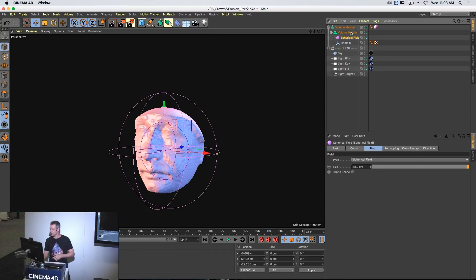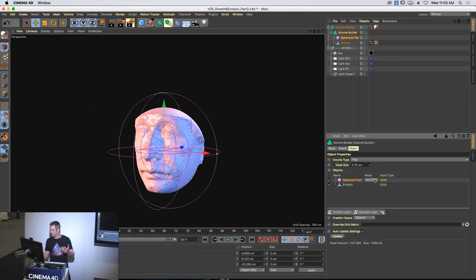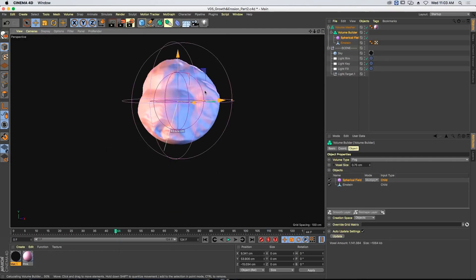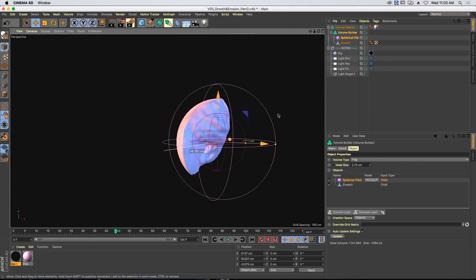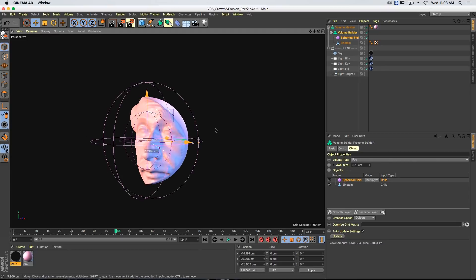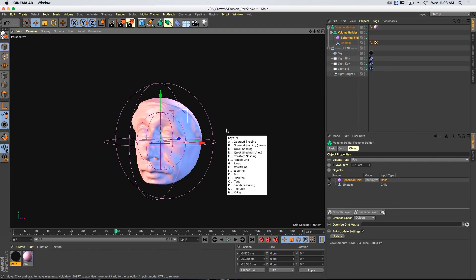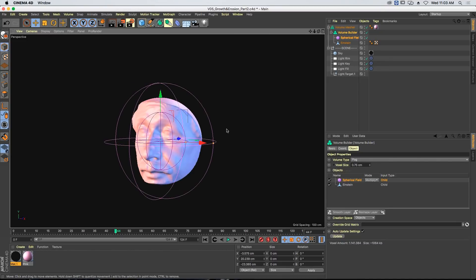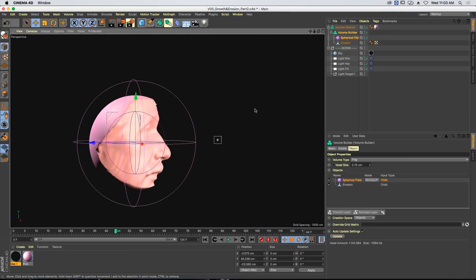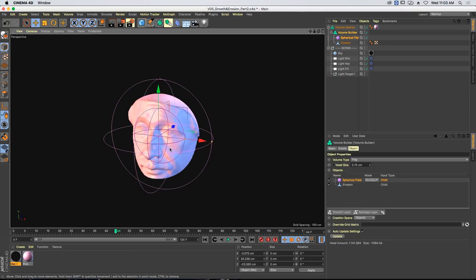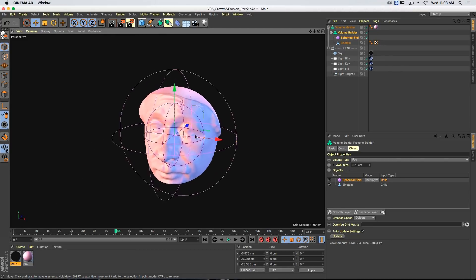I've dropped that in, and you can see we've got a result already. I could just set this to multiply. Look how fast it is — this is a Boolean operation. These are the kinds of things we dream of, with this mesh that is pretty dense. So these are a really great way of creating real-time Booleans.